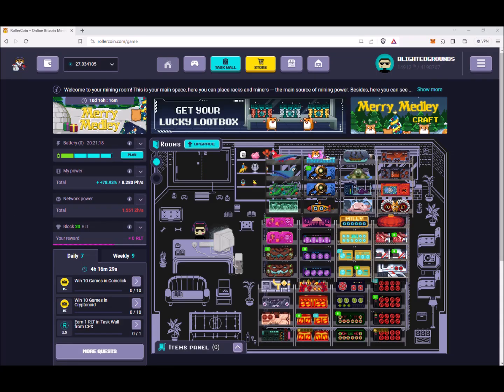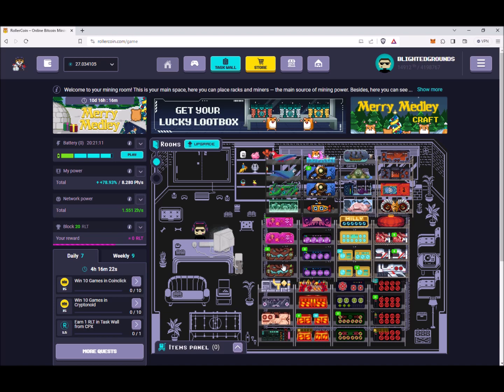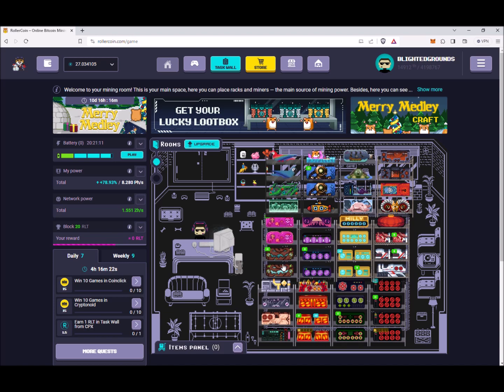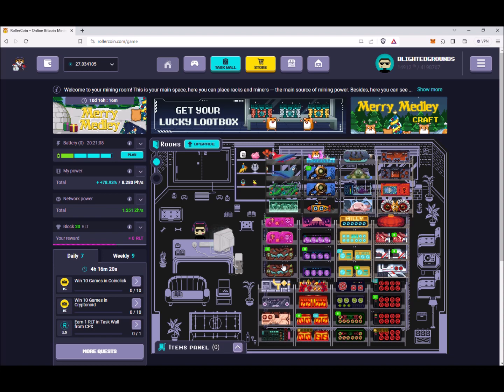Hello again everyone, and if you're new to the channel, welcome. Today I'd like to talk about Roller Coin's new seasonal event called Merry Medley, and we can see that at the top left part of the page here.